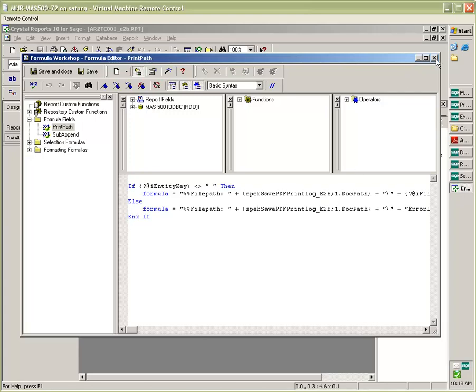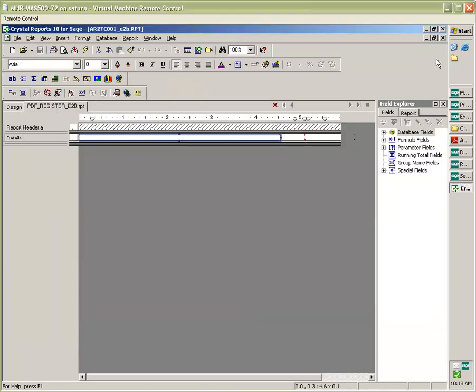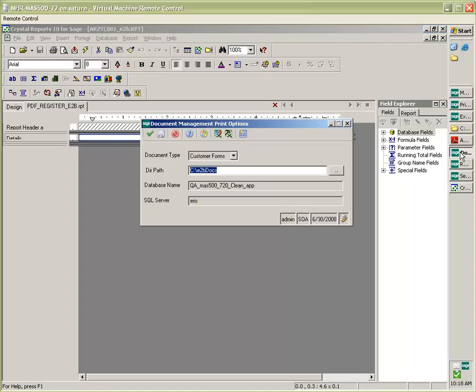This is accomplished through the setup. And here we can see the directory path that we are storing all of the docs created by the E2B Docs application.